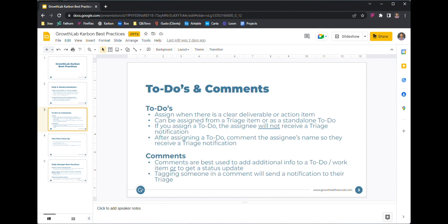This is where you can assign a to-do to somebody else — either directly from triage, or you can go into the to-do tab and specifically add a separate to-do. If it's not an email, if it's not in triage, you can just add a to-do. This is really good for any ad hoc tasks that aren't already part of a recurring piece of work — that's really how I like to use this.